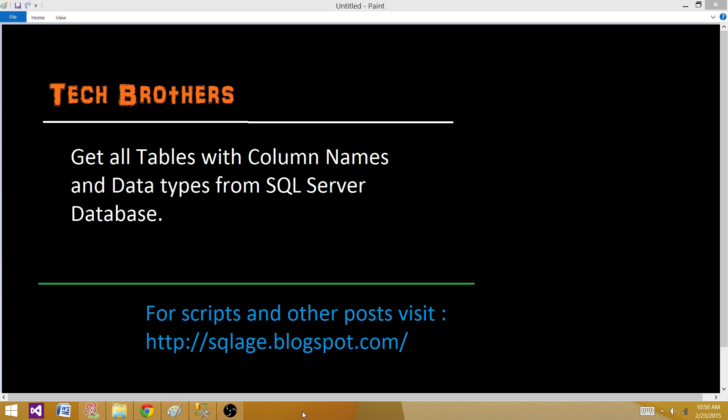Let's say we are preparing a mapping document for our ETL process. We want to get all the tables with column names and data types from the source, and then get the same information from the destination, put it in an Excel and map them accordingly. ETL developers will take those documents and prepare the ETL process to load the data from source to destination. They will have a guideline and a clear picture of the data types from both sides, the source as well as the destination.